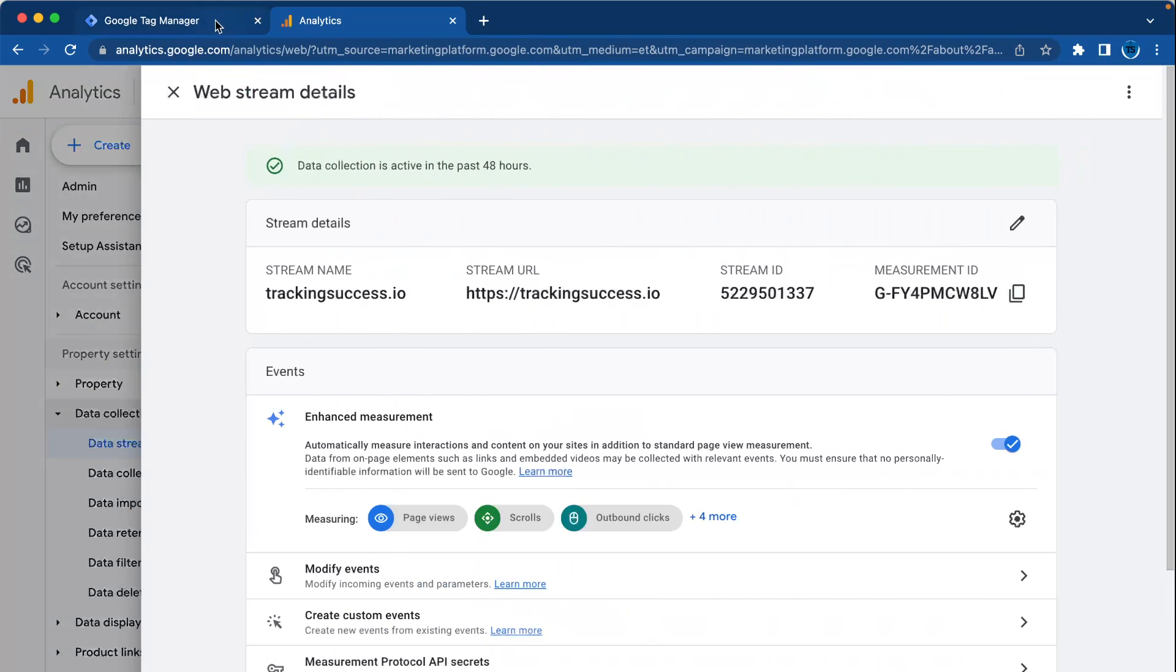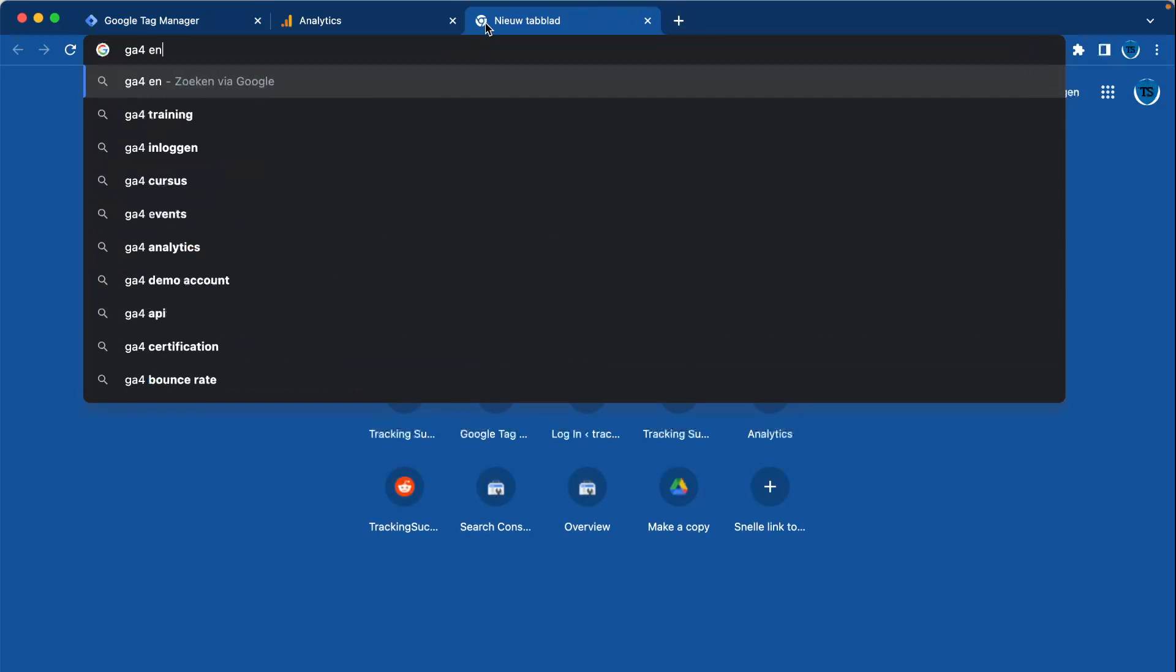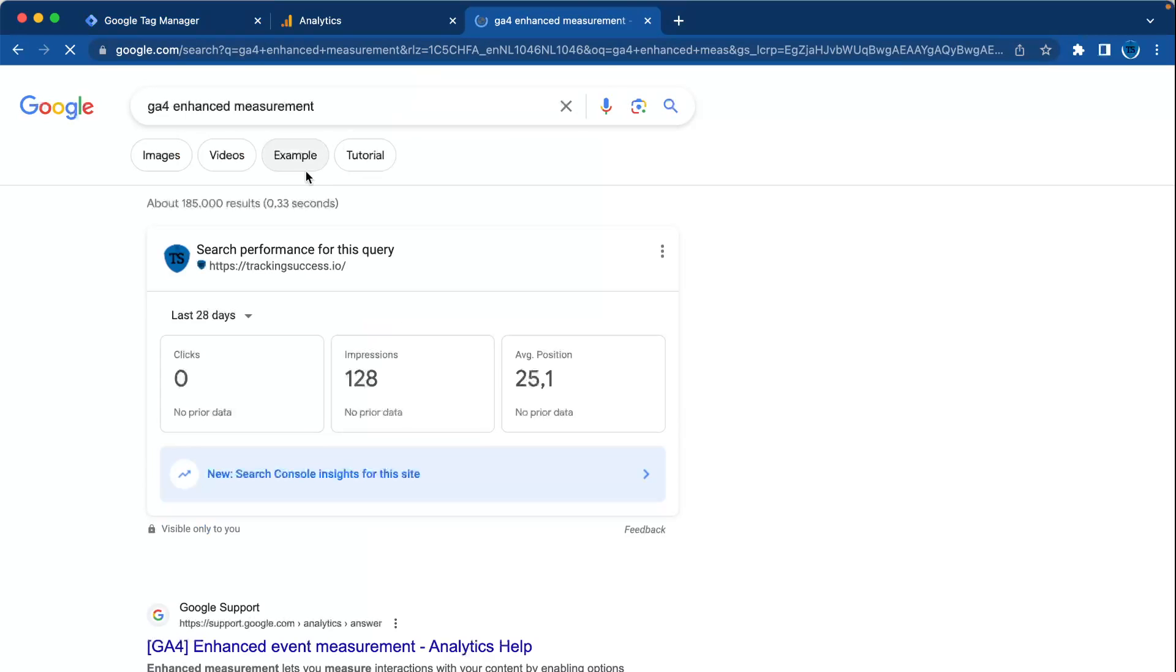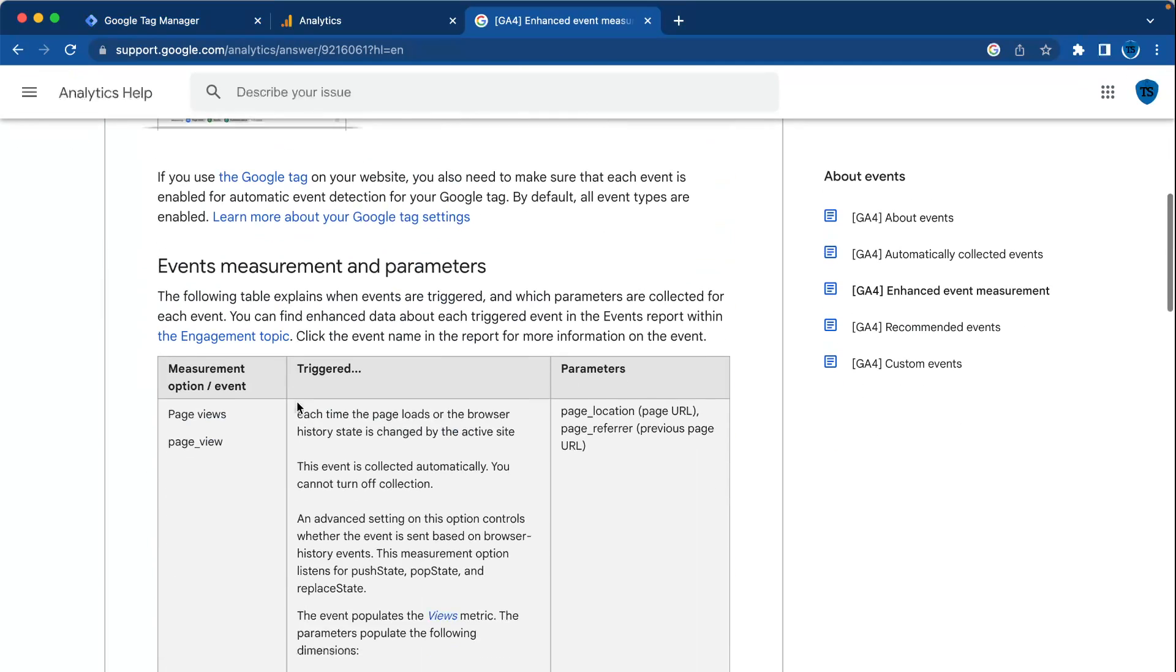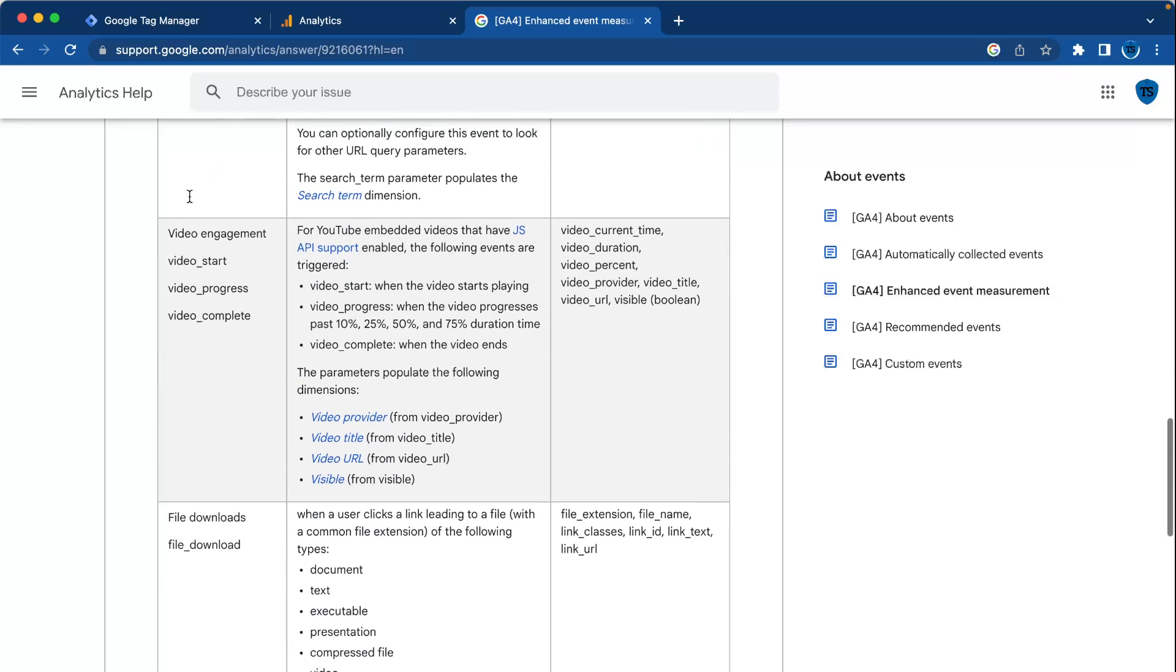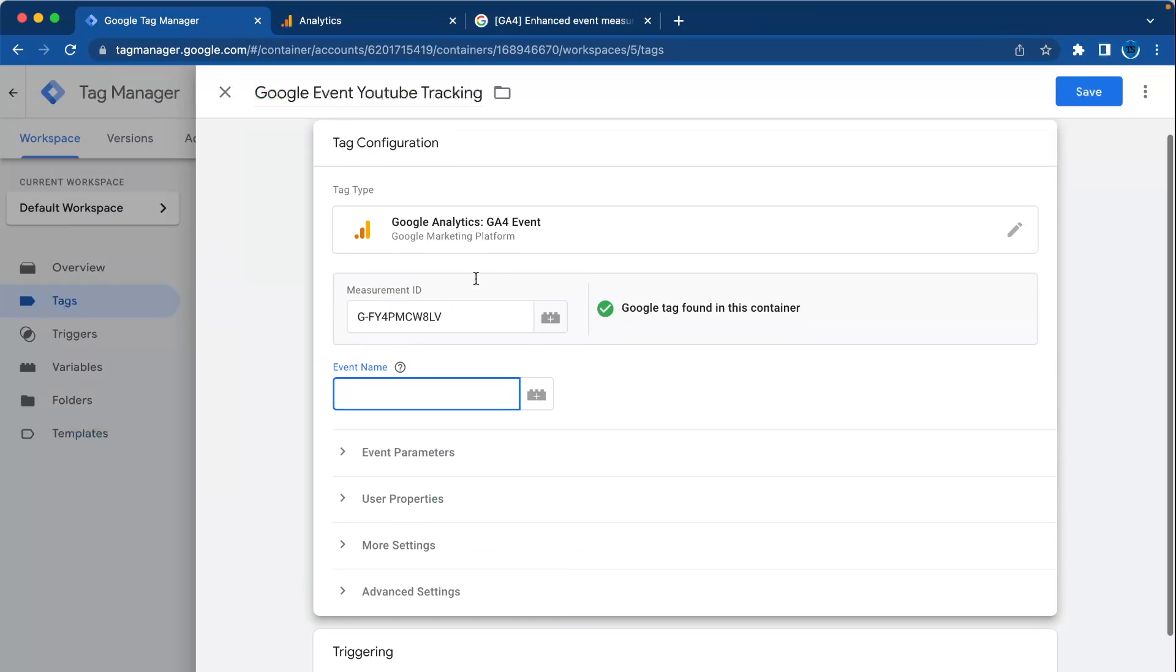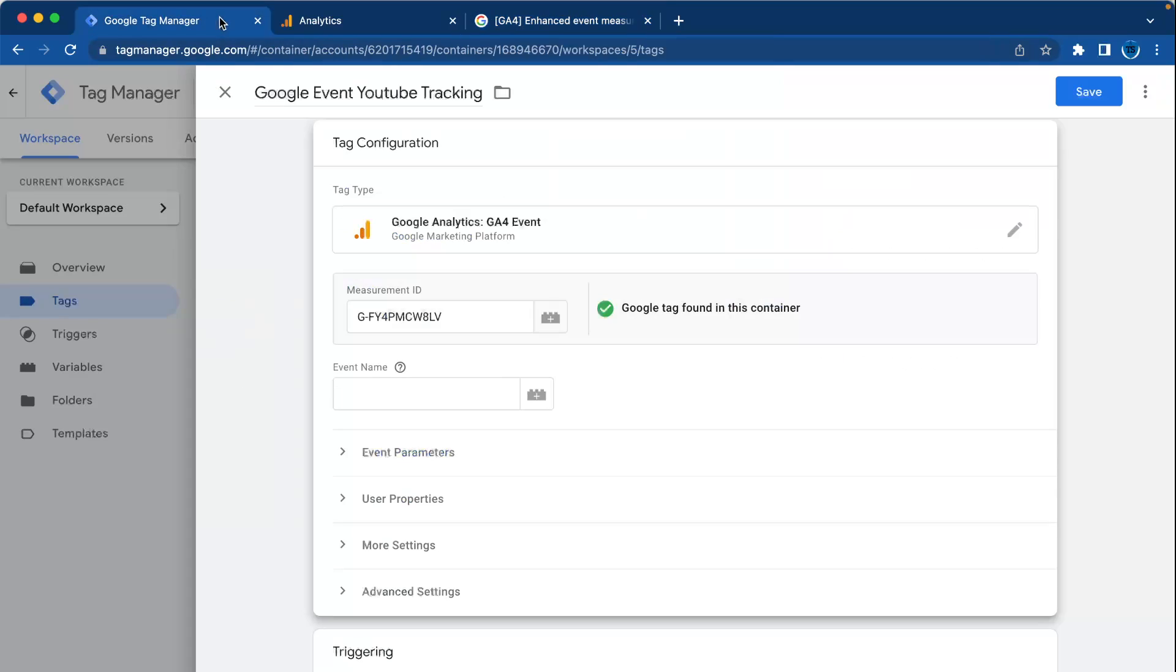Then we have to fill out the event name. When you search for GA4 enhanced measurements, you can see for video all the events you can track, like video engagement, video start, video progress, video complete. So we go in this case for video start and go back to Google Tag Manager.